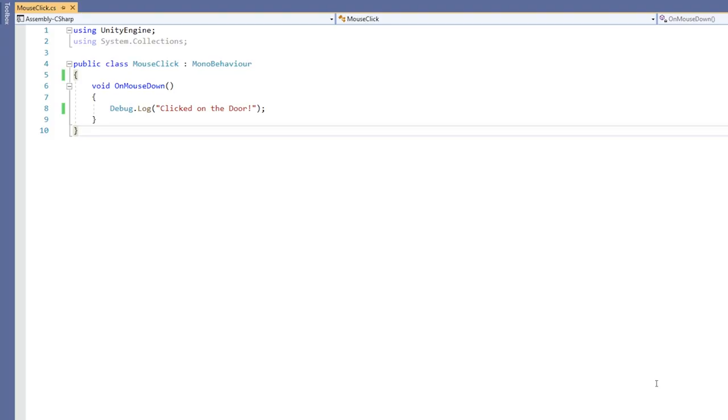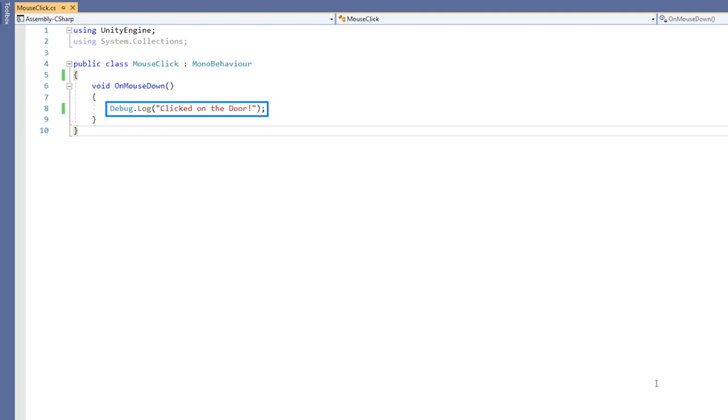The script that I've written has an OnMouseDown function, and when that object is clicked we'll debug log, i.e. print to the console, clicked on the door.